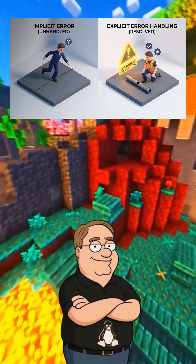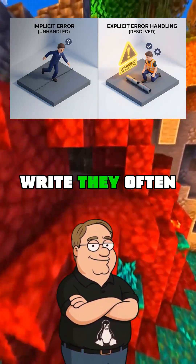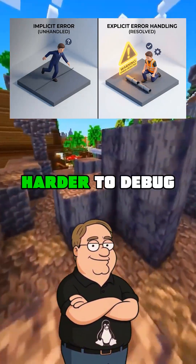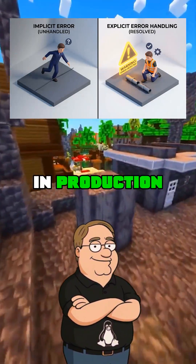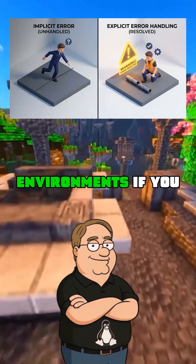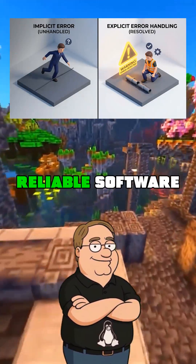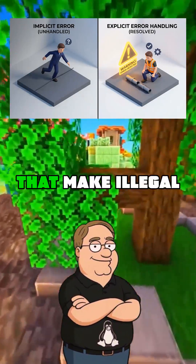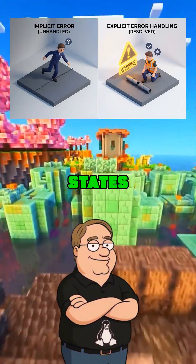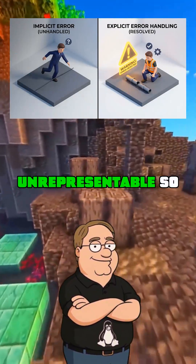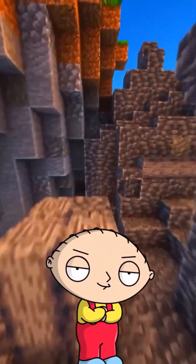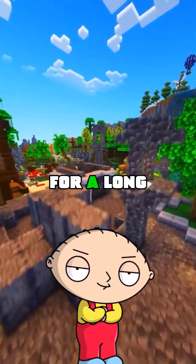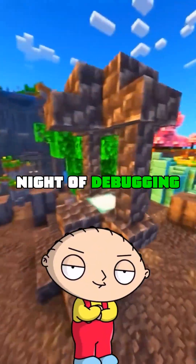While dynamic languages are faster to write, they often lead to runtime errors that are harder to debug in production environments. If you want to build reliable software, focus on languages that make illegal states unrepresentable. So pick the right tool or prepare for a long night of debugging.